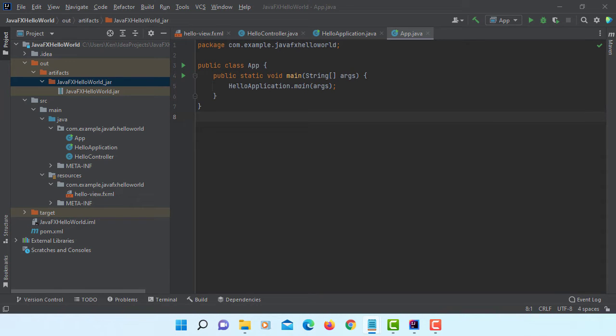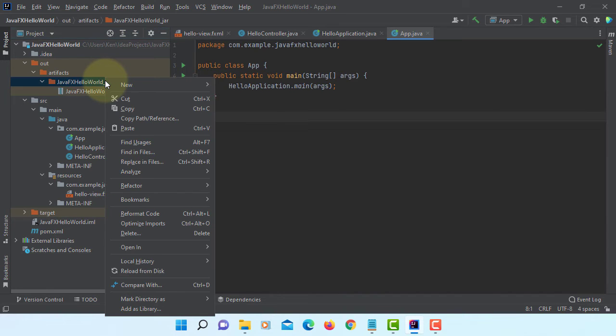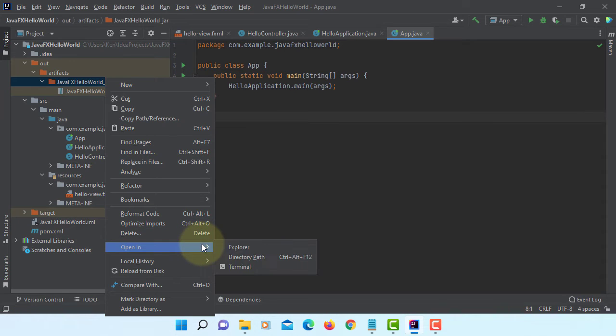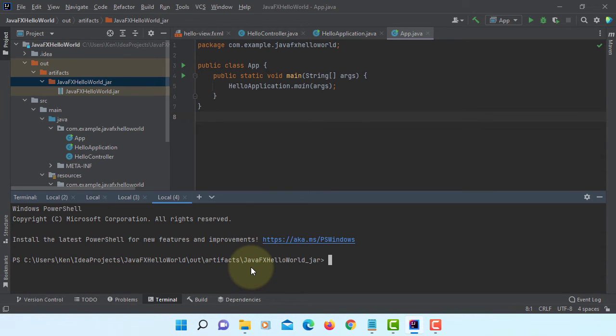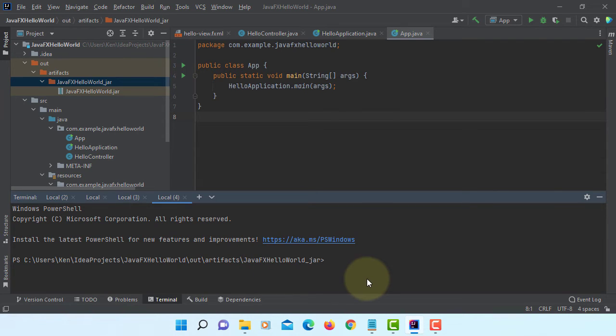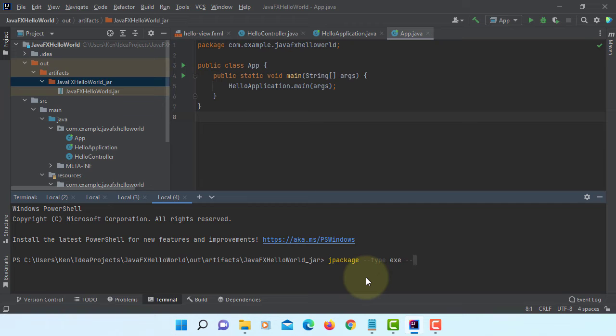Let's continue with the previous example. We have JavaFX hello world Java file here. Let's open it in the terminal. Then we are going to use jpackage to produce self-contained Java applications. They may include all necessary dependencies. jpackage. We can use a type. jpackage.exe. And the input that refers to current directory. Then destination where we like to save our application.exe.